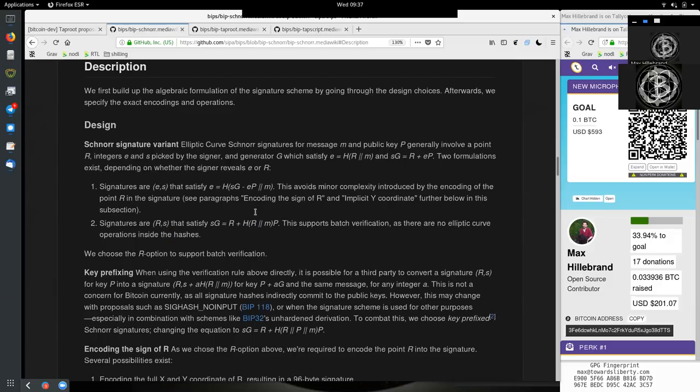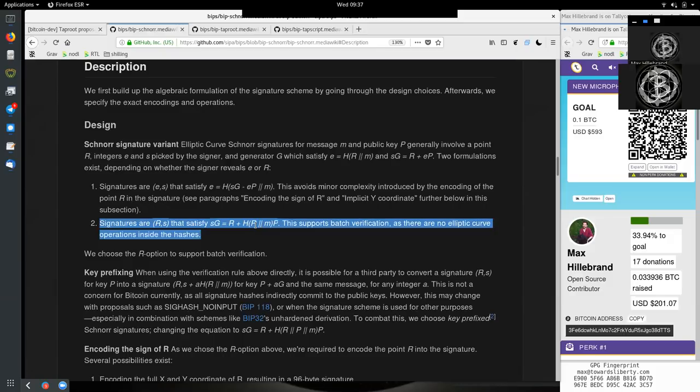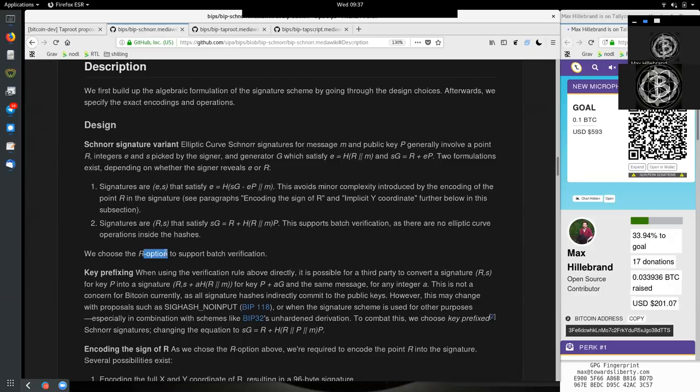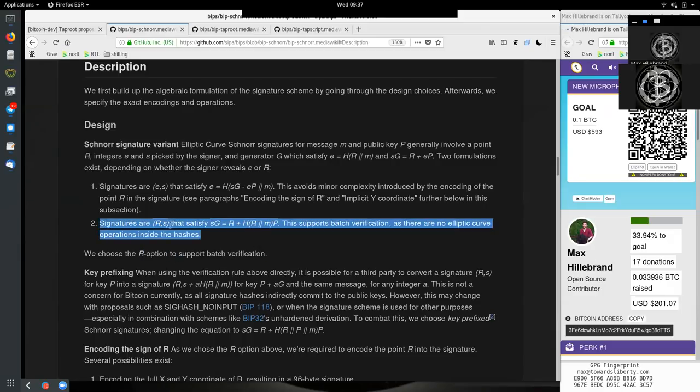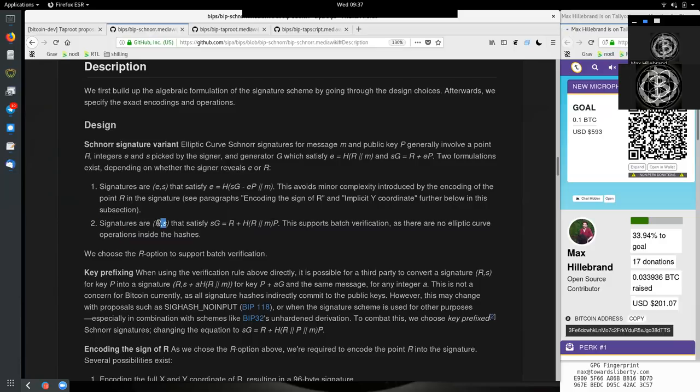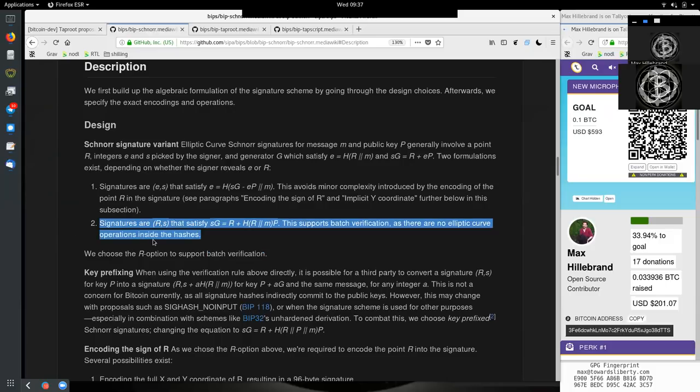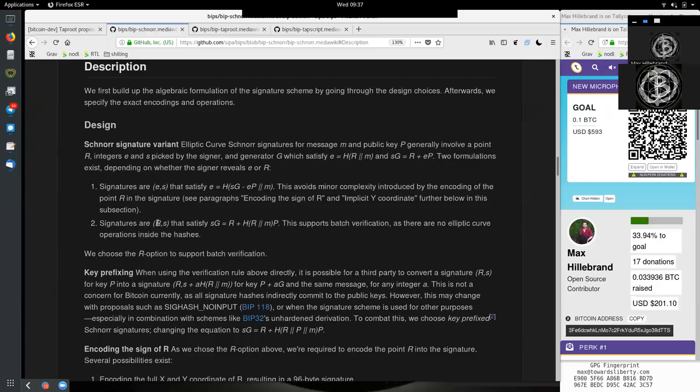Because here in the hash we have the generator point and other integers, but here we only have in the hash the R, the point, and the message. We choose the R operator to support batch verification. So we will reveal R and S within the signature. And this means that we then have the opportunity of doing batch verification.